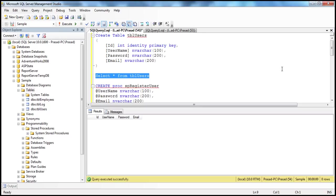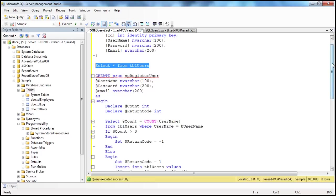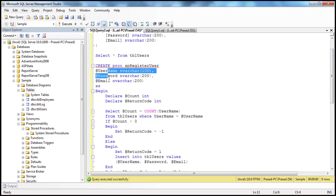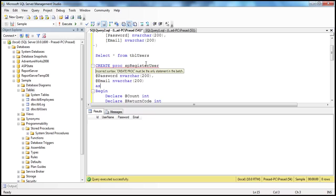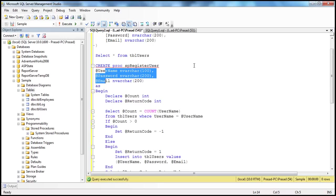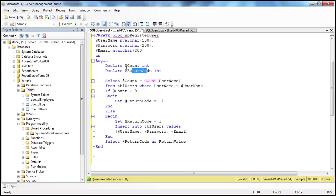We also need a stored procedure that will add a user to the table. I have a stored procedure here called SP_register_user. If you look at it, it takes in three parameters — those parameters provide values for the username, password, and email columns. We don't have to supply a value for the ID column because it's an identity column — the values are automatically computed when the row is inserted. We have these input parameters and within the body there are two integer variables: count and return_code.